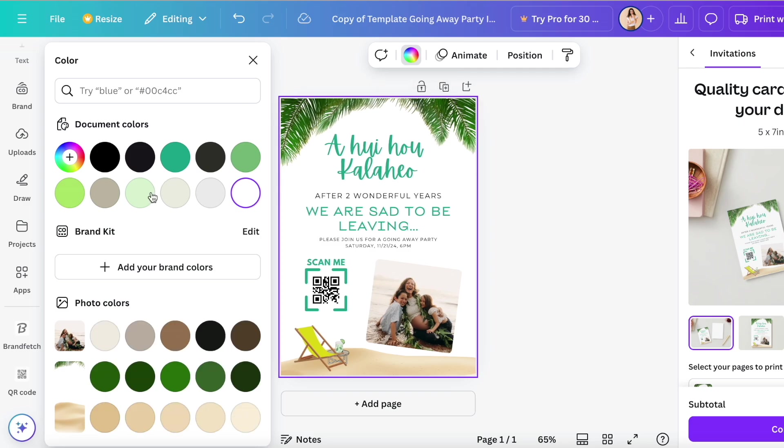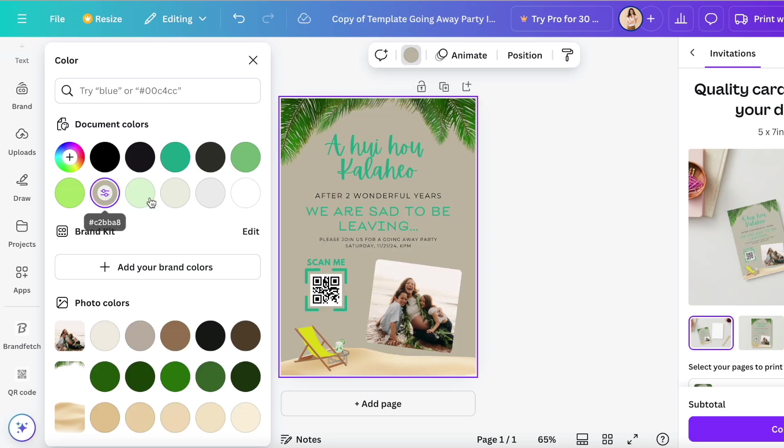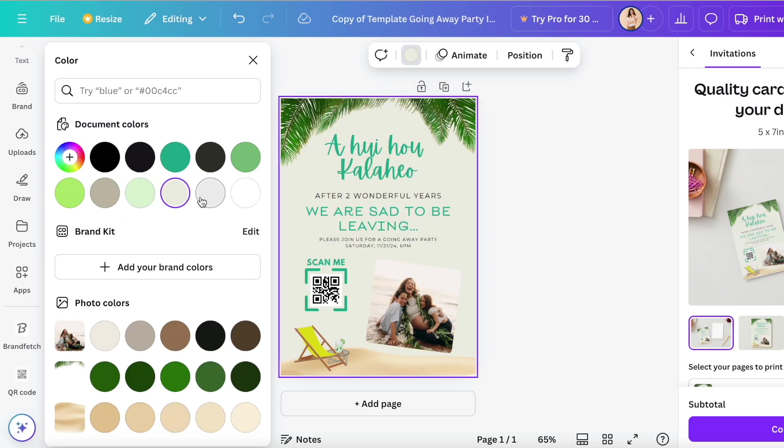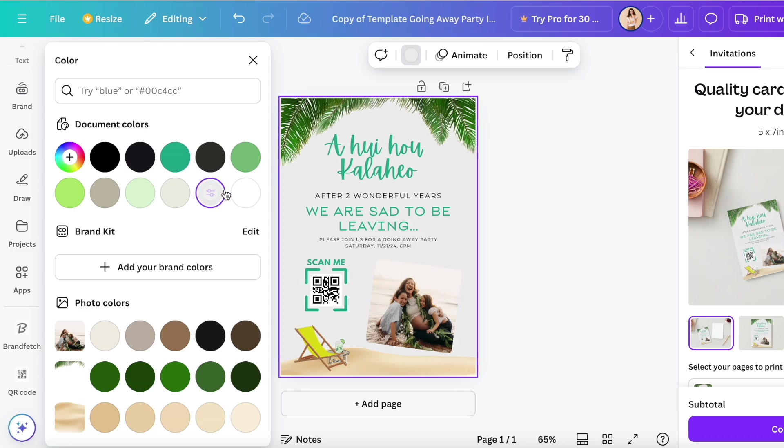Nah, that's not bad, but I think I like the white. So I'm going to go back to white. And if I wanted to change the color of my text, I do the exact same thing.